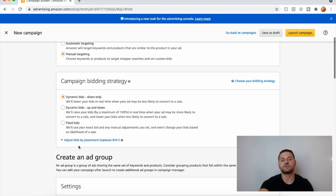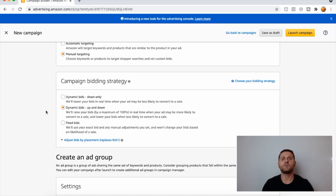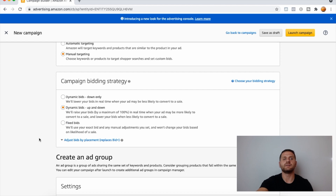For targeting, leave it under Manual Targeting. For the campaign bidding strategy, let's do Dynamic Bids - Up and Down. Dynamic Bids - Down Only means Amazon will lower the bid on a target that's not performing well. Dynamic Bids - Up and Down means if a specific ASIN or keyword is performing well, Amazon will increase that bid by up to 100%. Fixed Bids means the bid on a keyword or ASIN will never change regardless of performance. Let's leave it on Dynamic Bids - Up and Down.